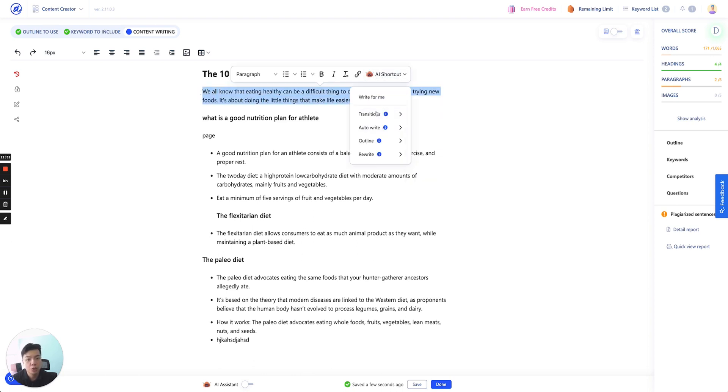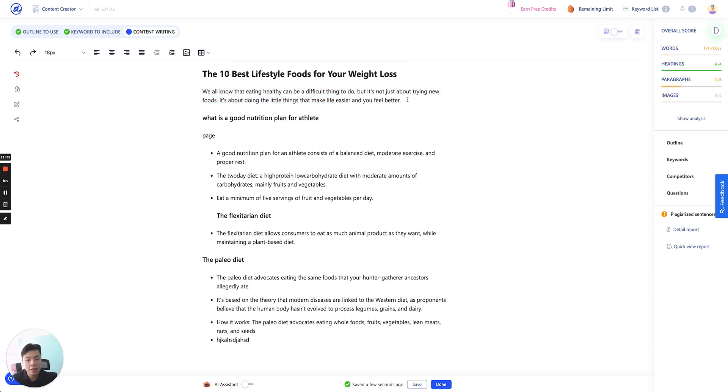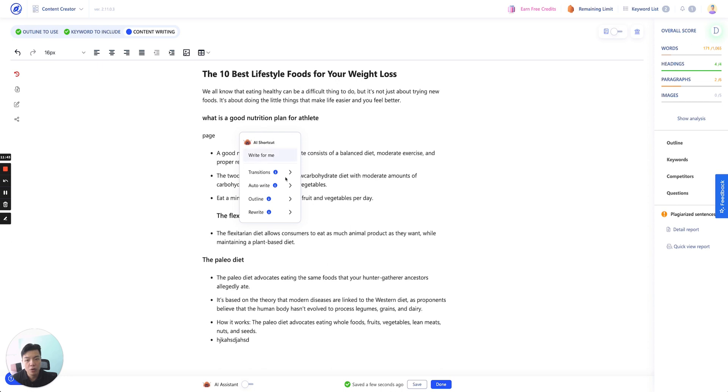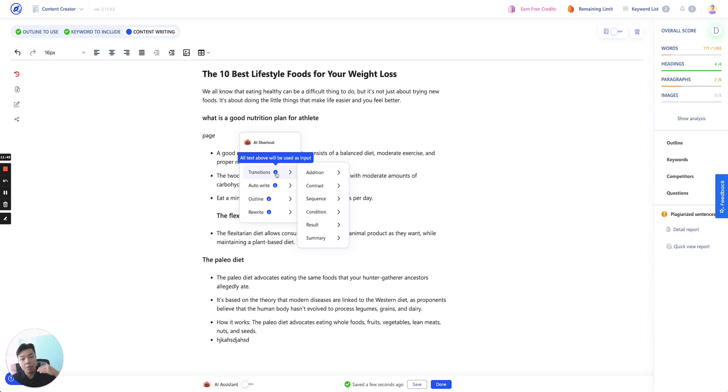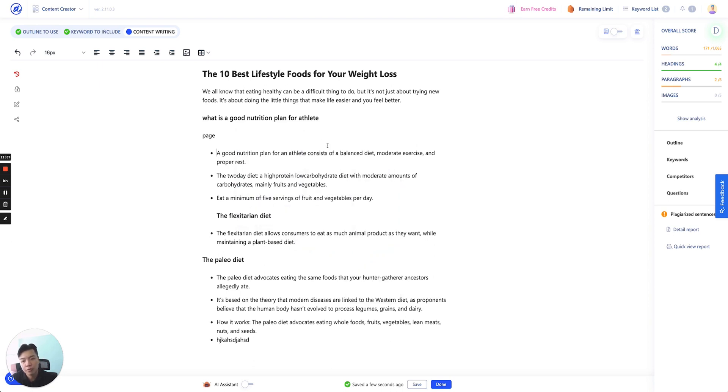When you highlight certain things, our AI will use that highlighted text to be as input. If you don't highlight it and you simply right click on anywhere of the page, we'll actually show you a panel. But we will use all text above, meaning that from this point all the way to the top of the content, we'll use that as an input for all of these templates for you to quick access.